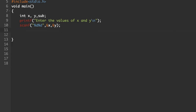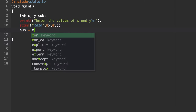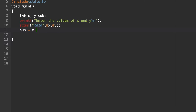Next, we need to subtract those two values. To implement the subtraction, write: sub = x - y. The value stored in x will be subtracted from y, and the result of this whole expression will be stored in the variable sub.